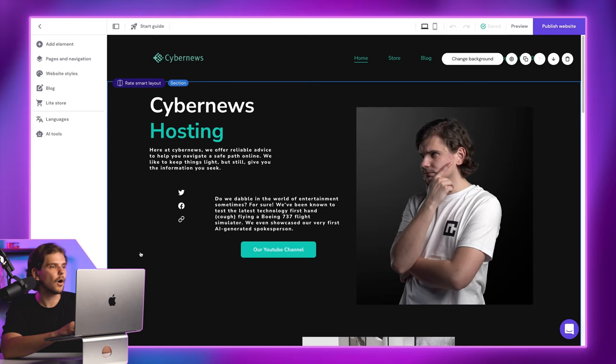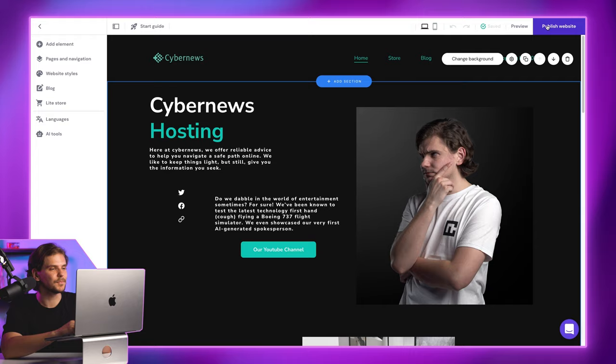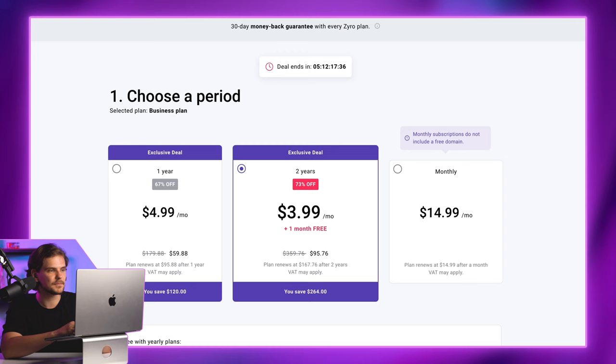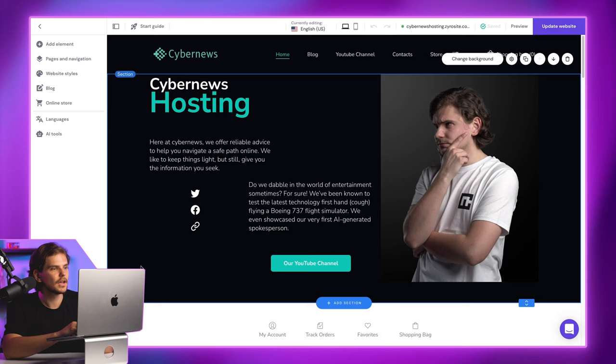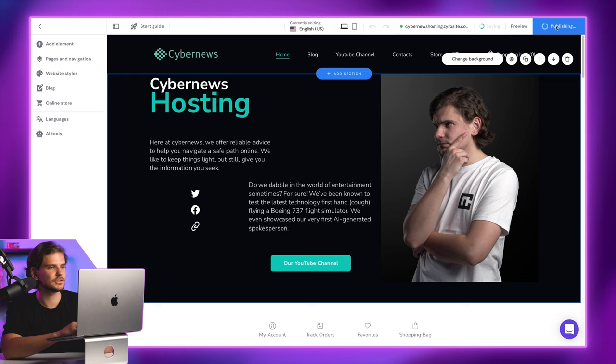All that's left is to publish a website. For that, you'll need to buy and assign a premium plan to this website. Make sure that before upgrading your Zyro account, you use the discount links in the description below. Once you buy and assign the plan, pick a domain name and publish your site.